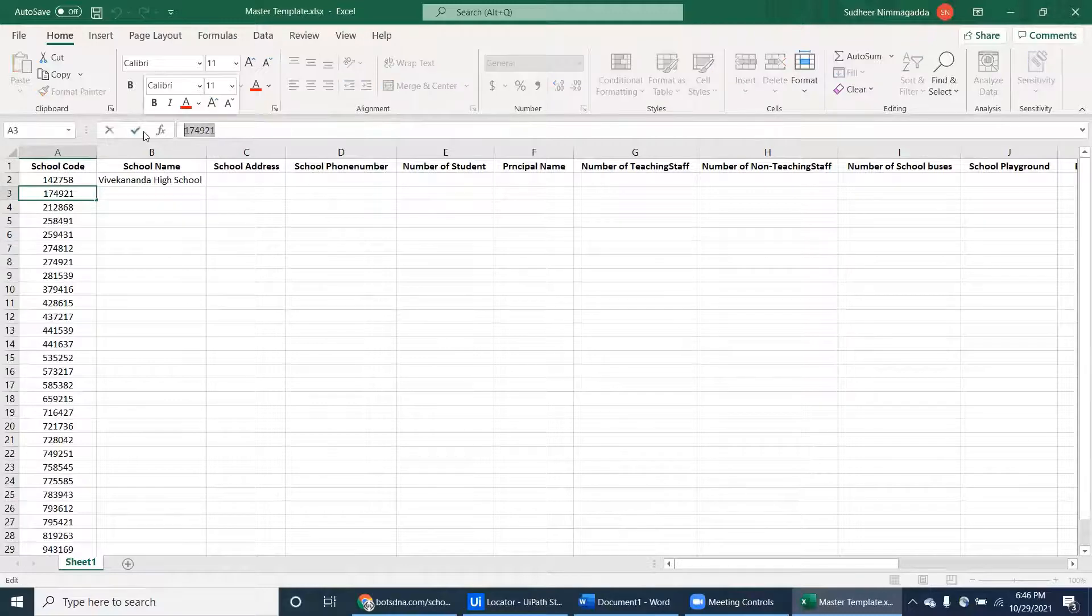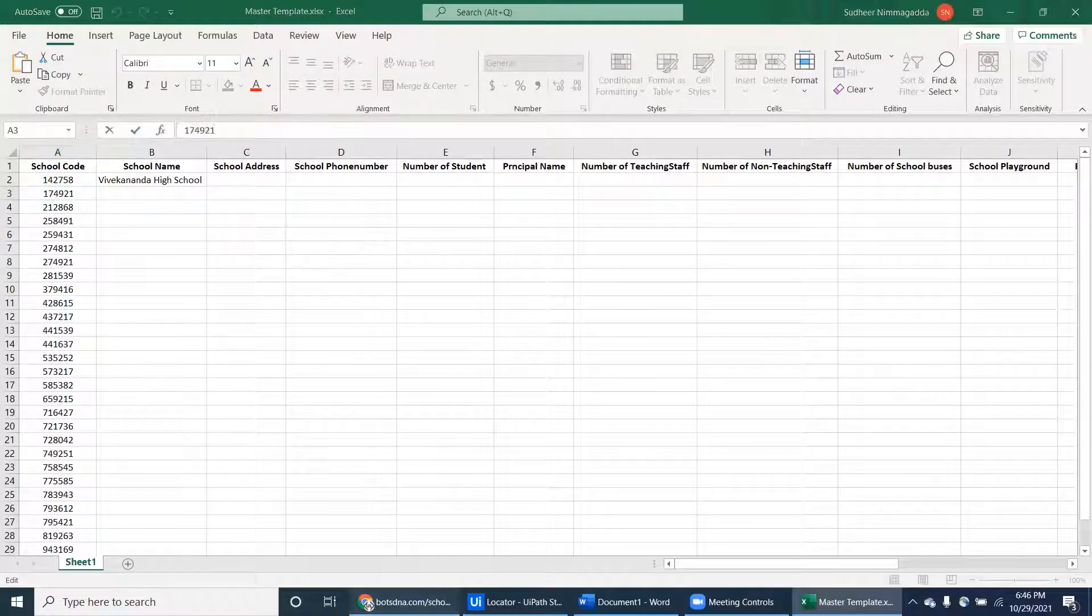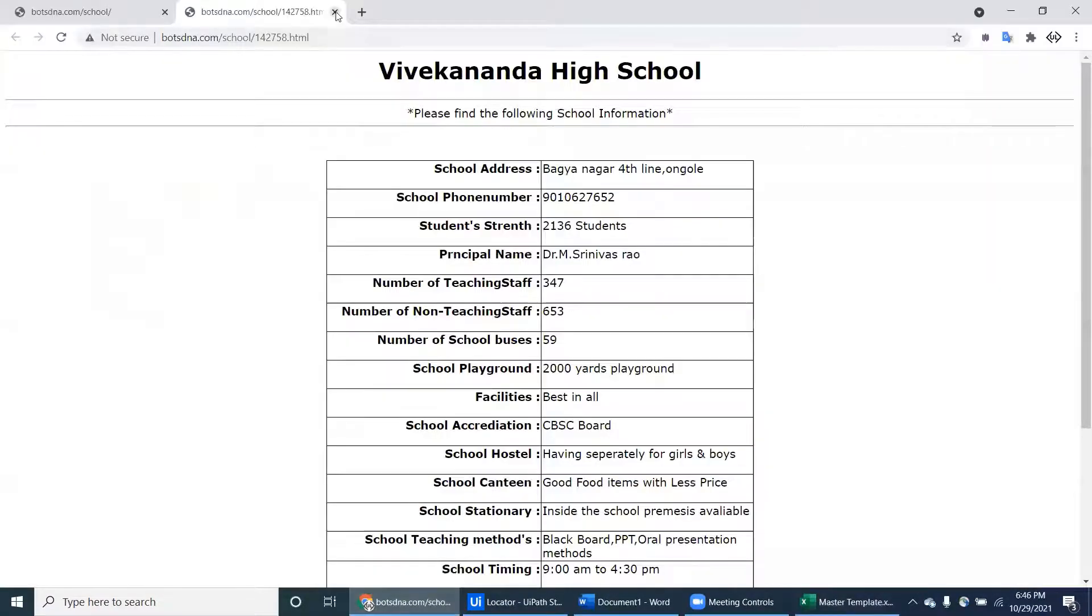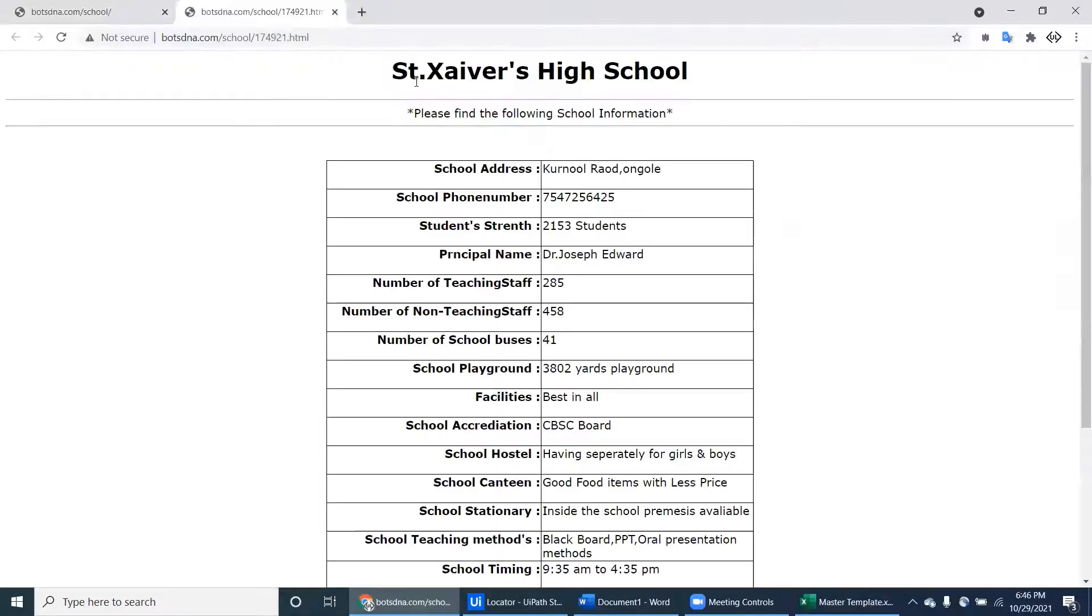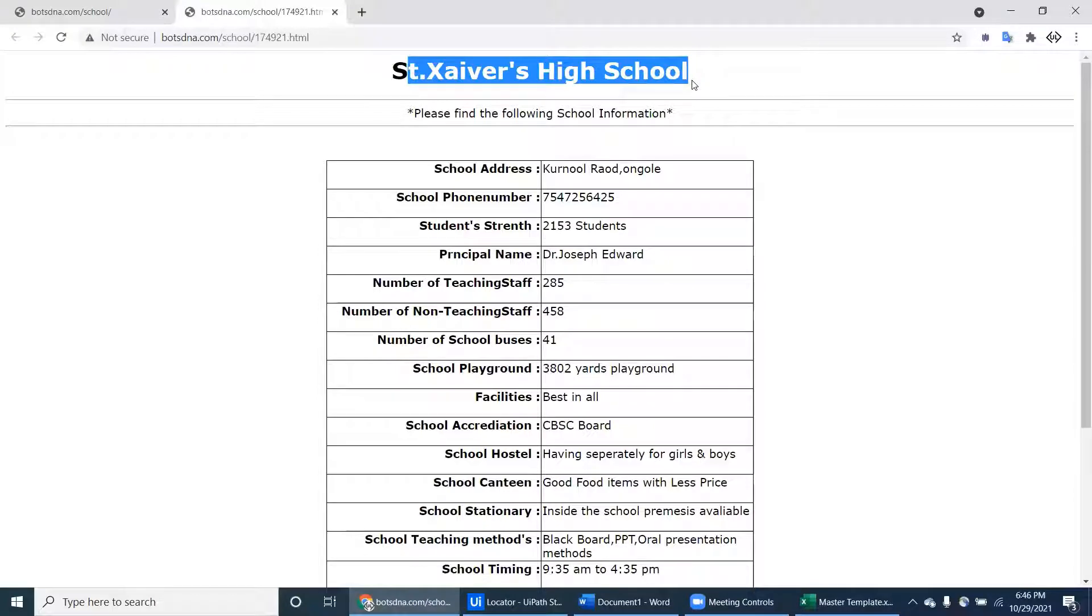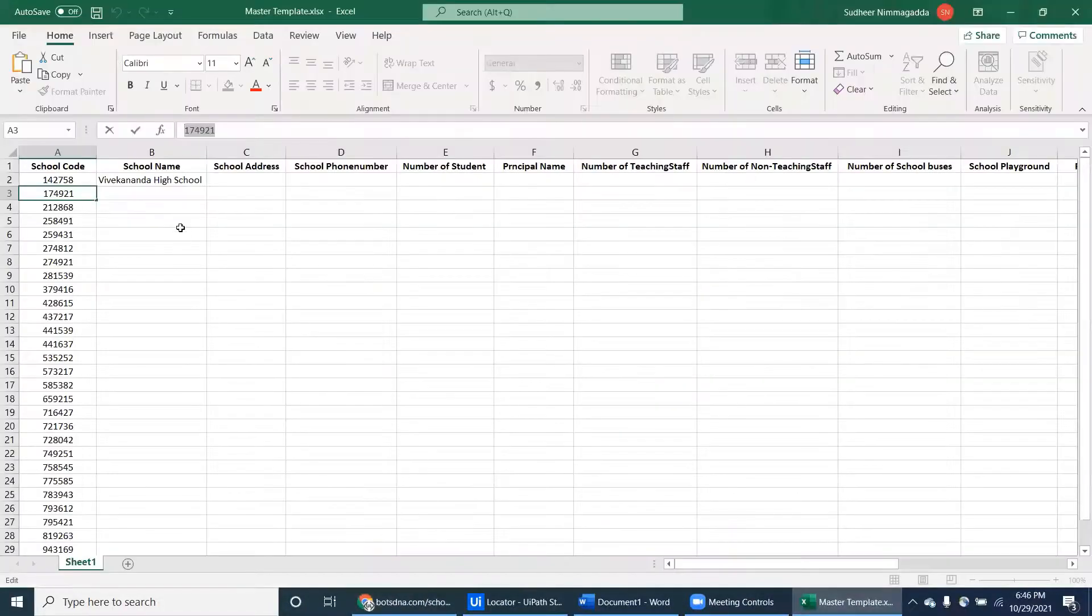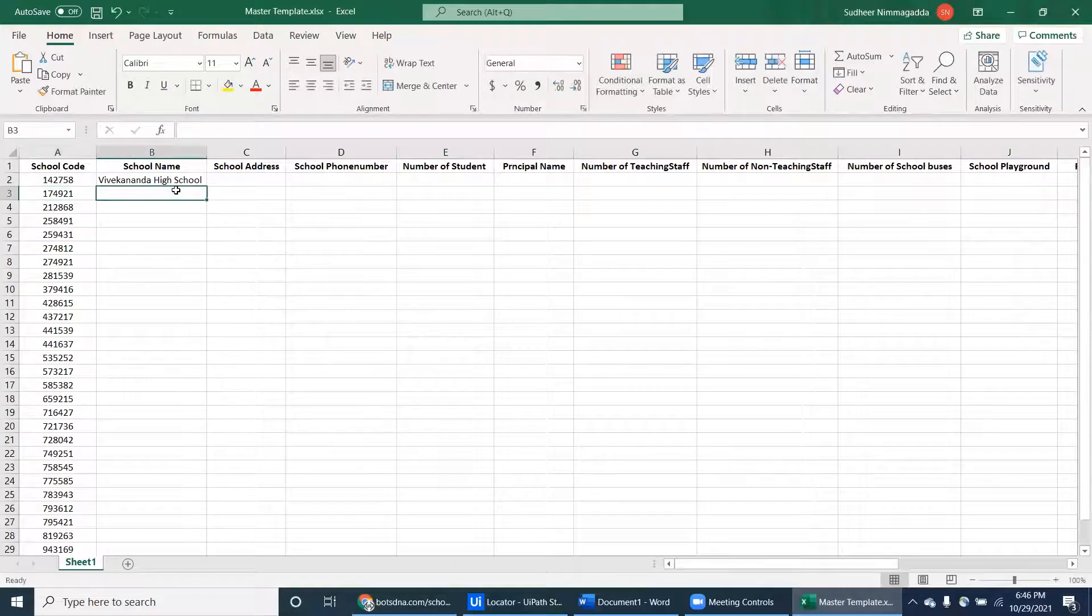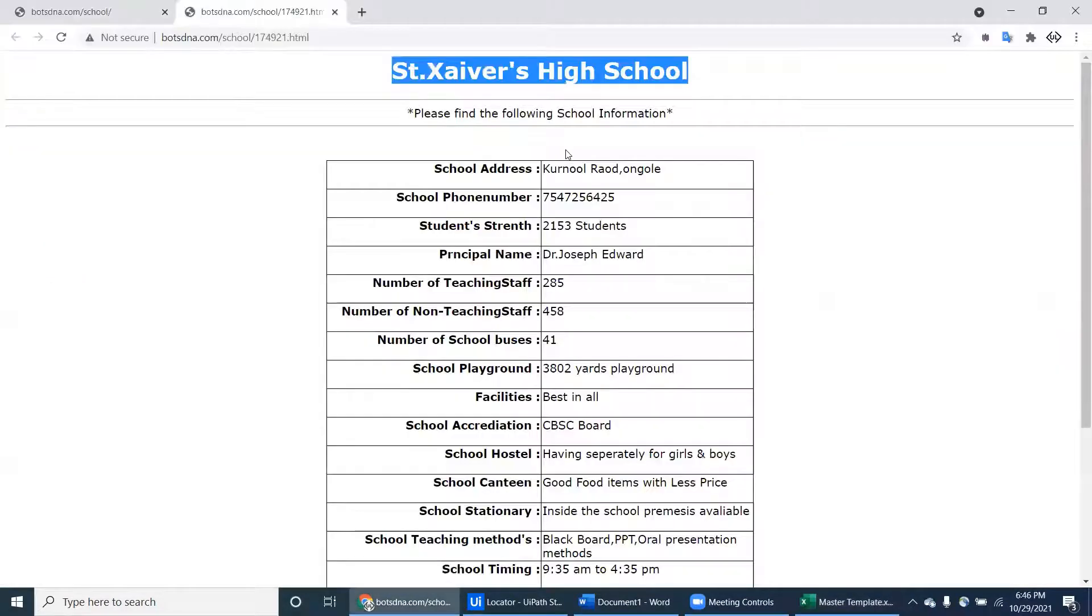Next school code - that is the same JVS. Just do the same thing. Copy the entire thing - same JV School. Copy the school name and school phone number.